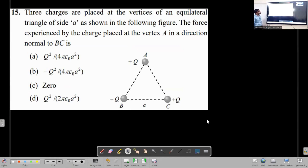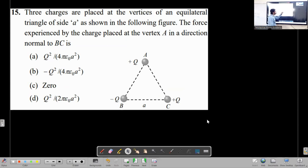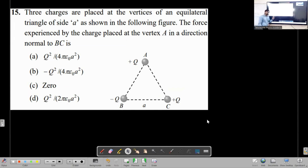Three charges are placed at the vertices of an equilateral triangle of side A, as shown in the figure. The force experienced by the charge placed at vertex A — specifically, the component of that force in a direction normal to BC.